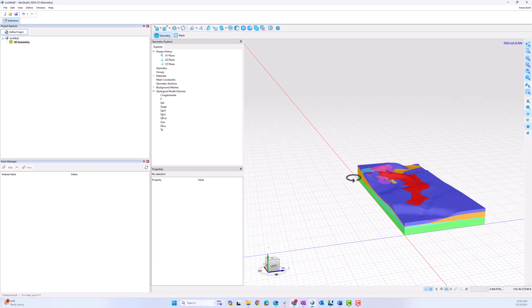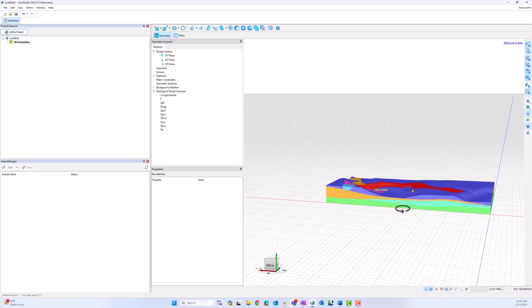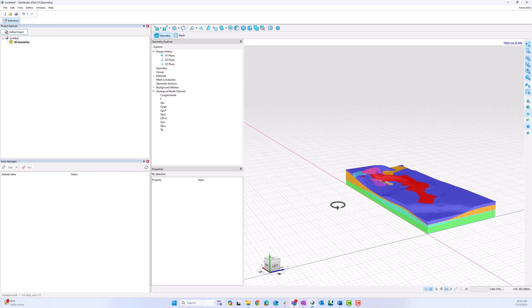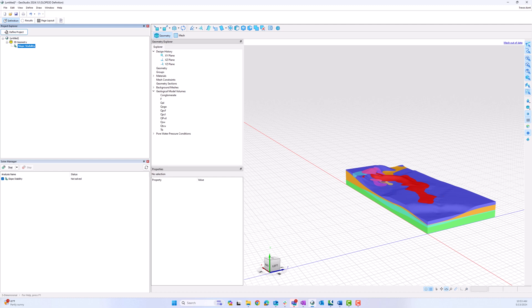Now I have my Geological Model Volume loaded. I can go up here, right-click, Add Analysis, Slope 3D Analysis, Limit Equilibrium. And that is how you import a Geological Model Volume from Central into GeoStudio. Thank you.